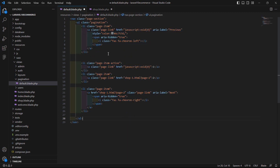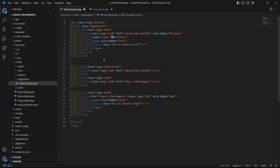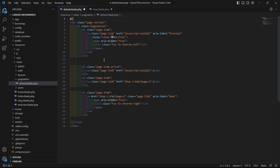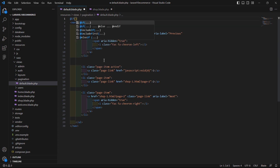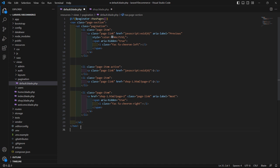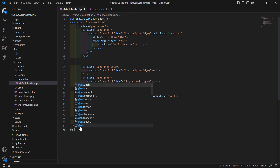Before this nav tag, let's add an @if directive. First, check using the @if directive whether pagination has pages or not. So write here: @if ($paginator->hasPages()). After the closing nav tag, just close the @if directive with @endif.